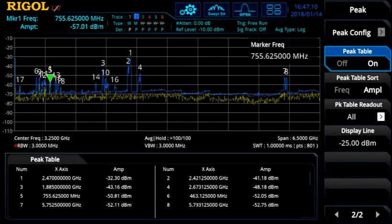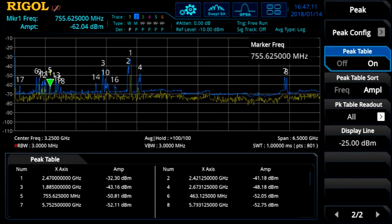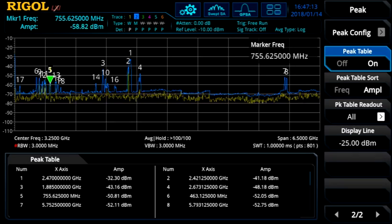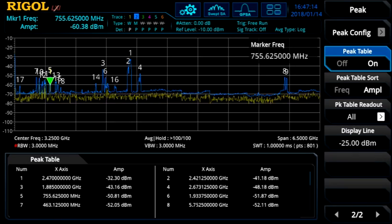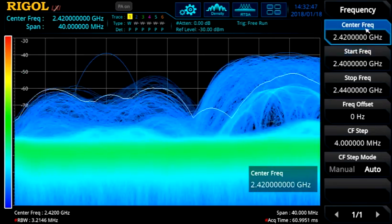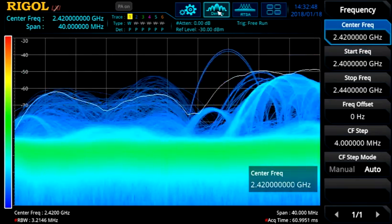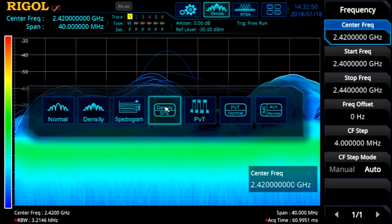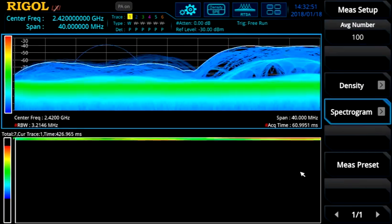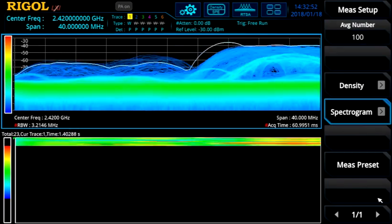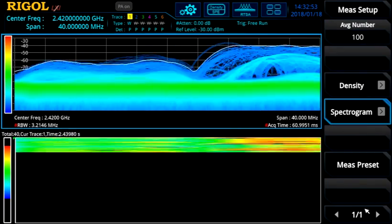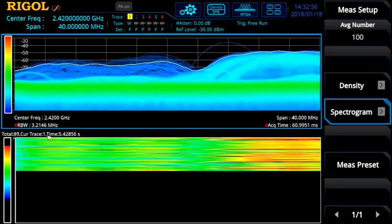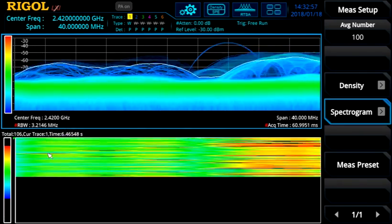When a signal or band is worth deeper investigation, we can switch to real-time mode for further analysis. In real-time, let's look at a part of the 2.4 GHz band. This span is overrun with Wi-Fi and Bluetooth signals, as well as occasional short duration high power pulses.